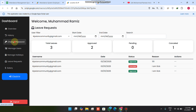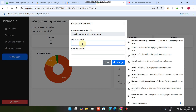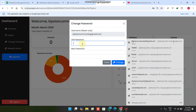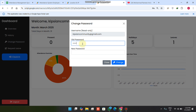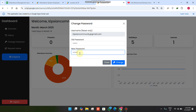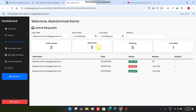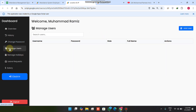In the change password section, clicking on it shows a popup where you can enter your old password and replace it with a new one. For example, I enter my old password and a new one. The password is successfully updated in the Google Sheet. I kept it the same for convenience during the demo.